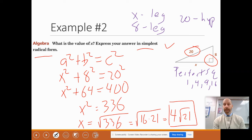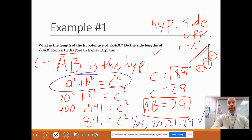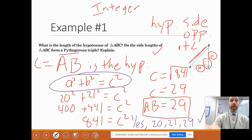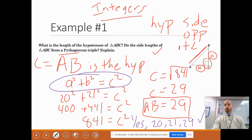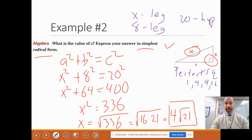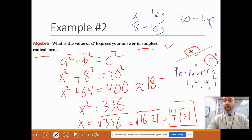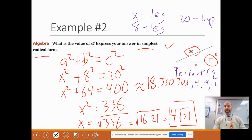Now let me make a note: this is not a Pythagorean triple. You might say, wait — you said the last one was a Pythagorean triple because it satisfies the Pythagorean theorem. I did say that, and I wasn't quite completely correct. It has to satisfy the Pythagorean theorem AND all side lengths have to be integers — no fractions or decimals allowed. 20, 21, and 29 are all integers. But here, 4 square root of 21 is approximately 18.330302... It's not an integer, so this is not a Pythagorean triple.